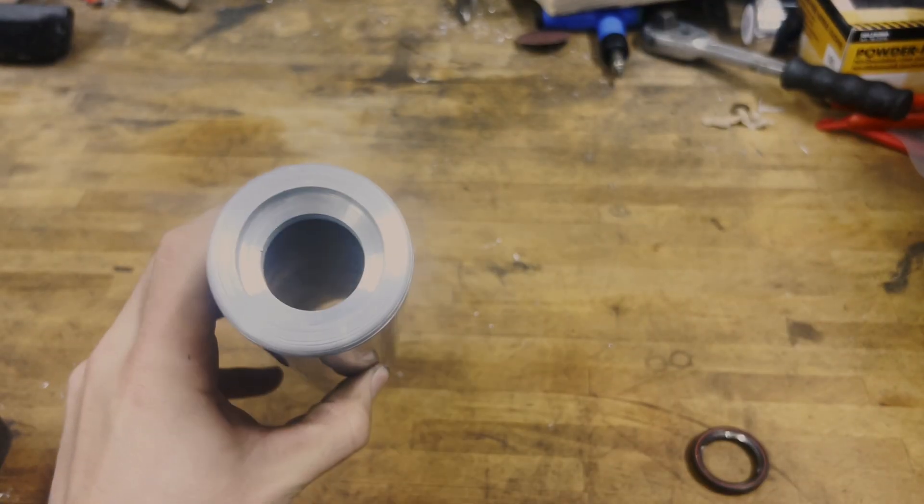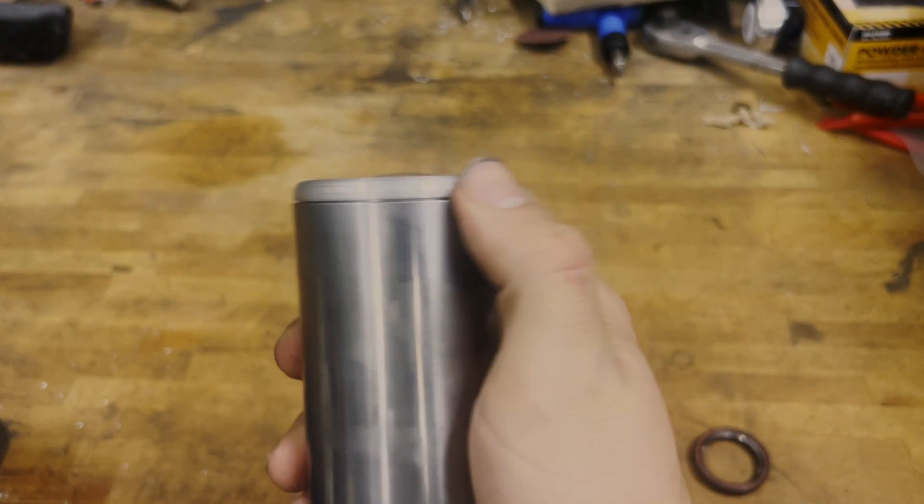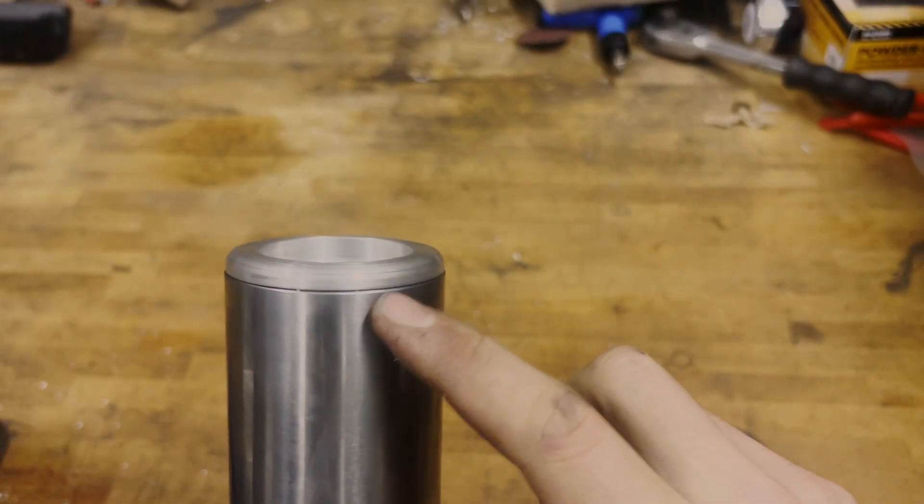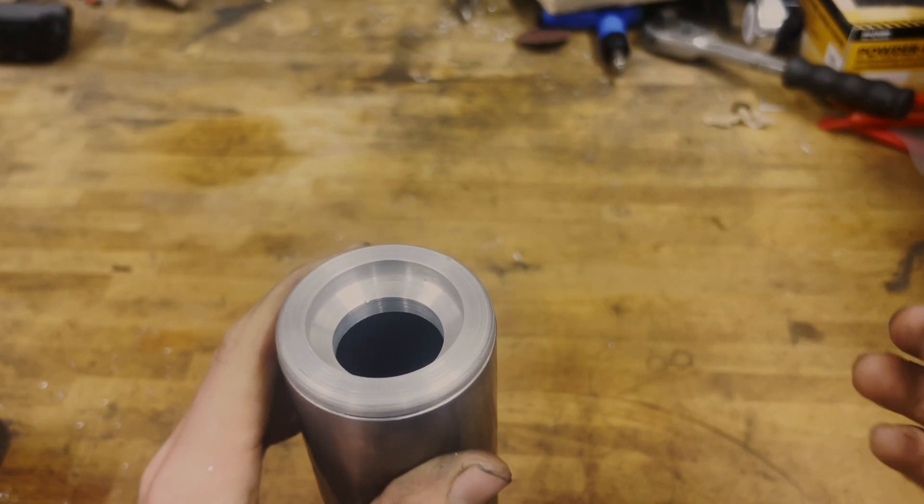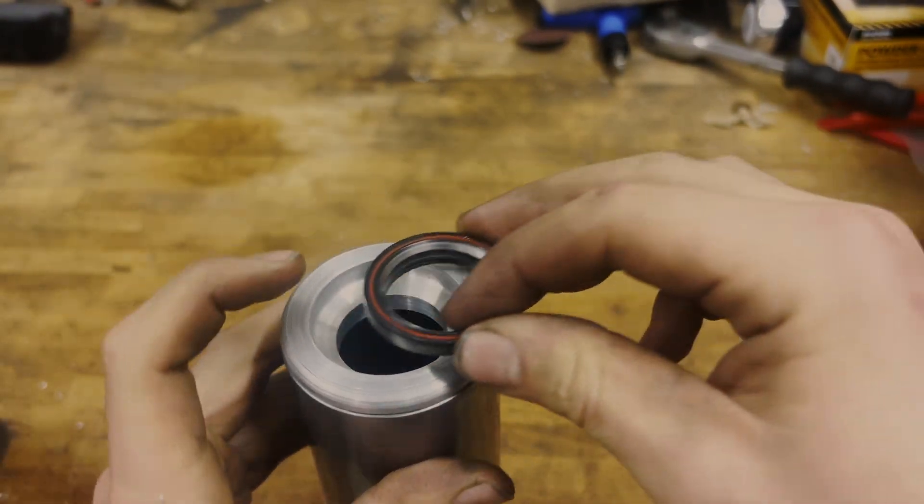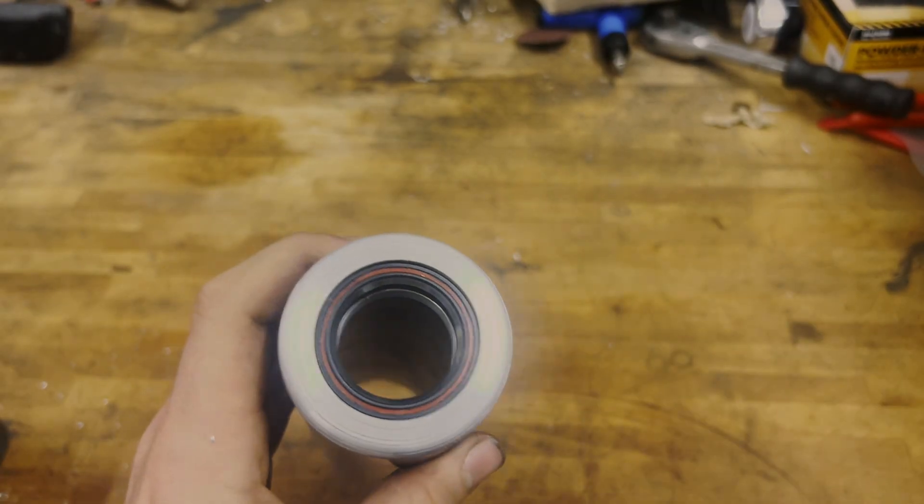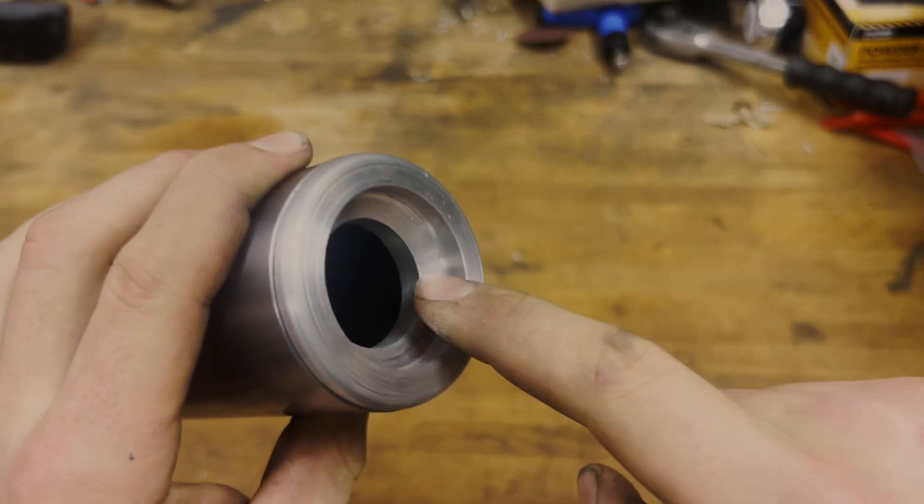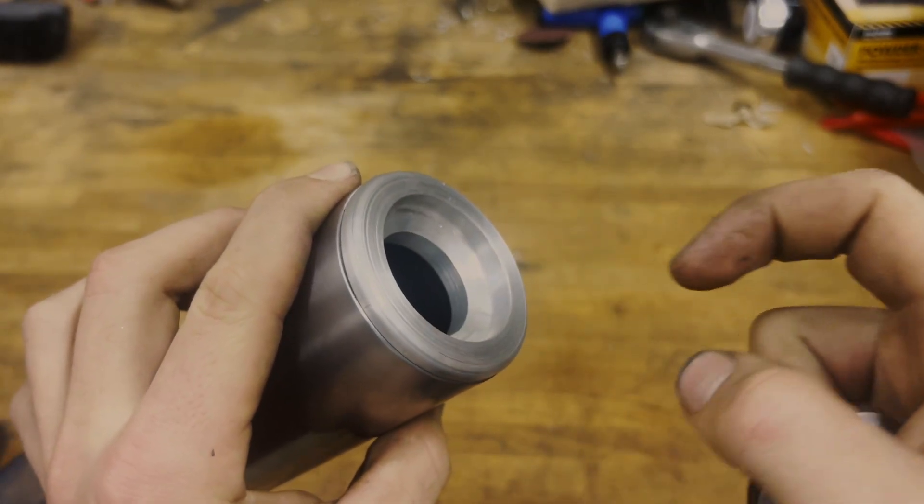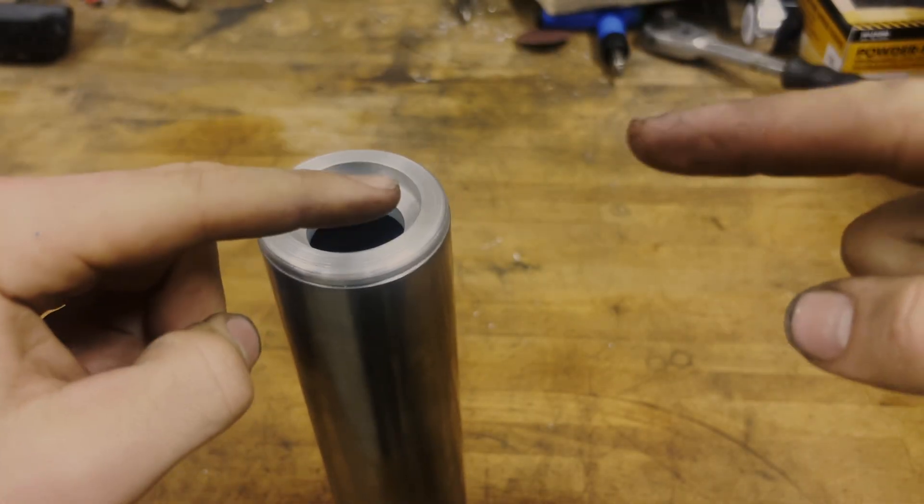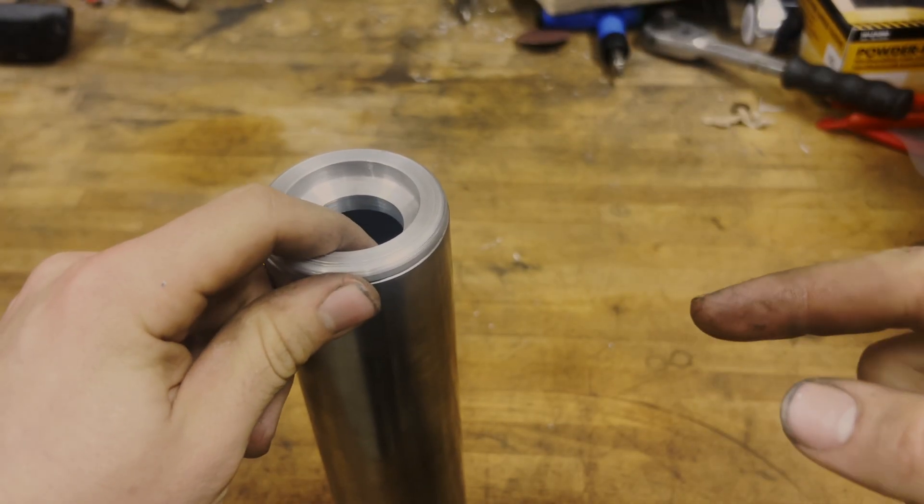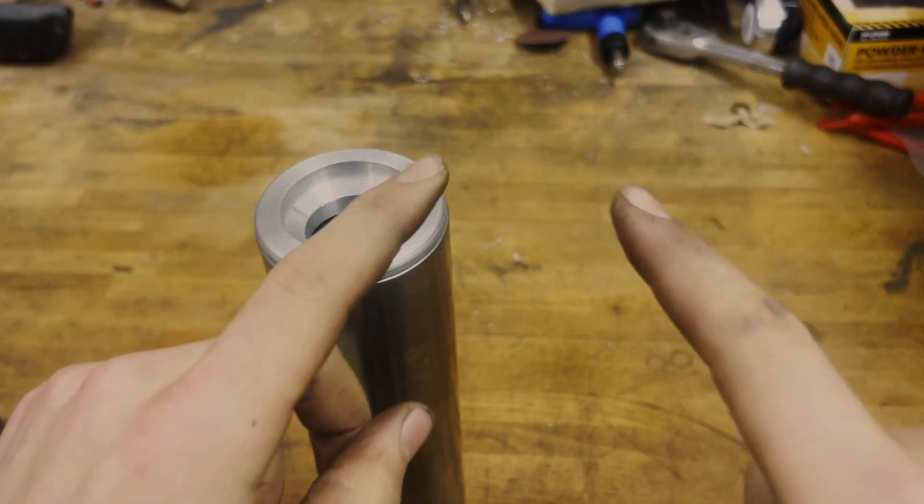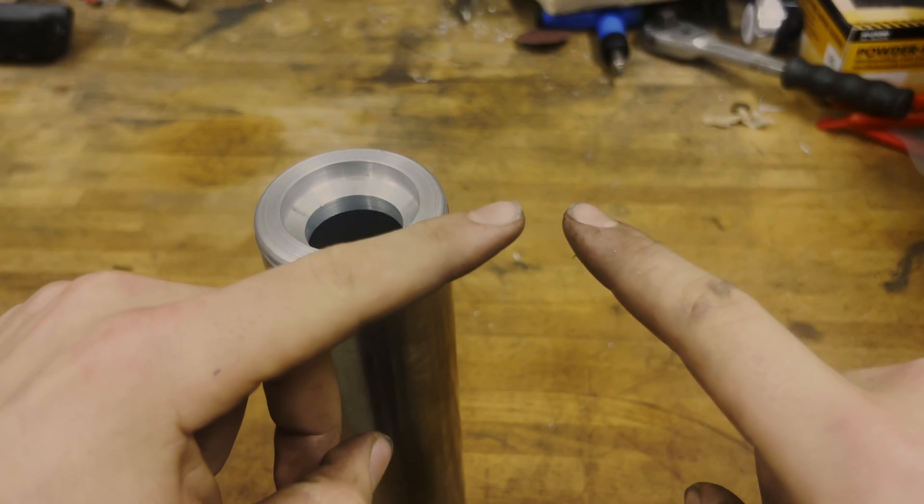Alright, so here it is pressed into the head tube, very nice fit, not too loose, not too tight. And then here we have the bearing and it fits very nice into there. And the tapered part came out really good.